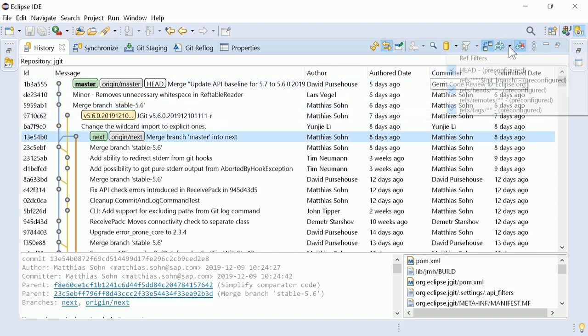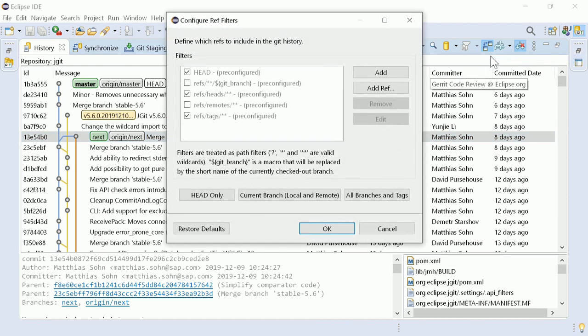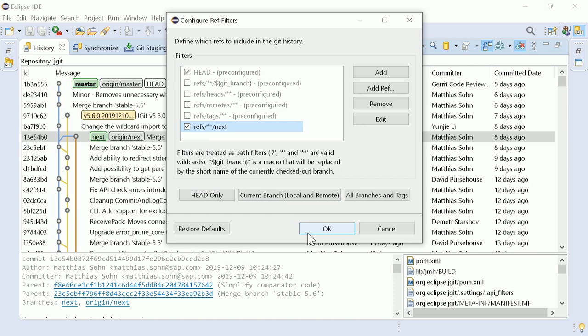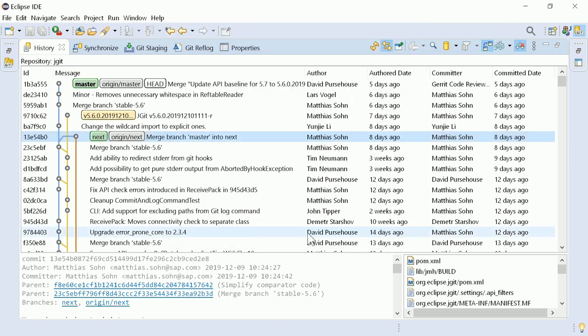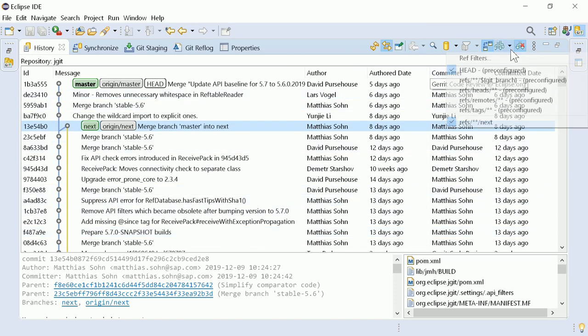For that you have to specify the other branch in the Configure Ref Filters dialog. Click Add and enter the filter pattern. Select Head and the new filter and click OK. Voila! Only commits of these both branches are shown.